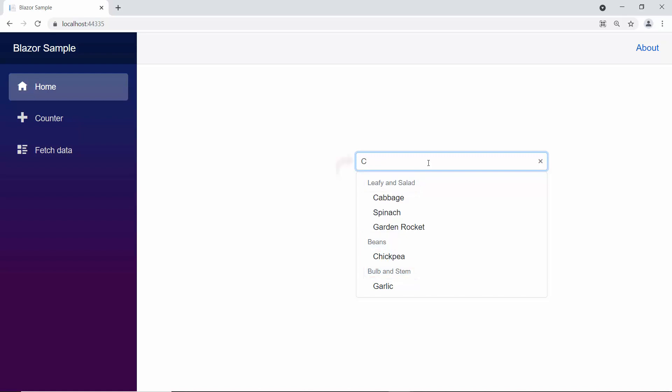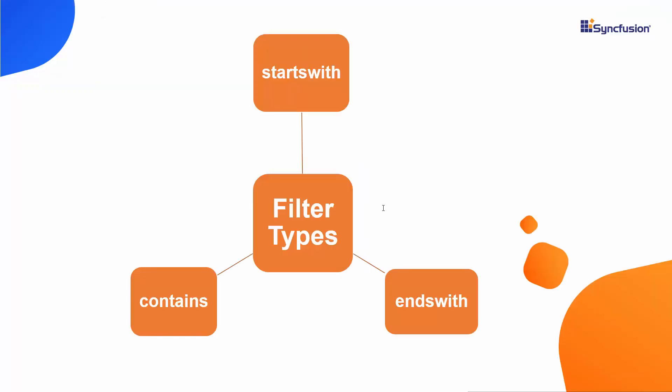Here, by default, the data items are filtered based on the characters typed in the search box, and starts with filter type applied to Autocomplete. To filter data based on ends with or contains filter types, use filter type property.